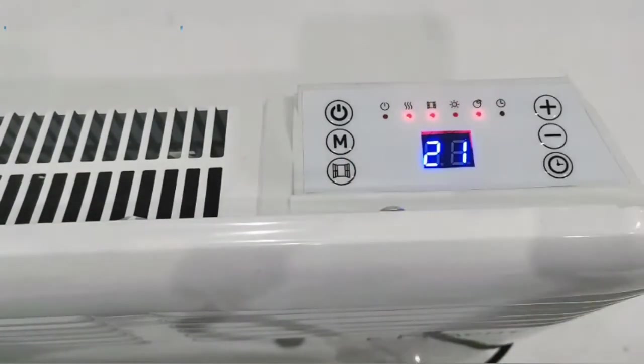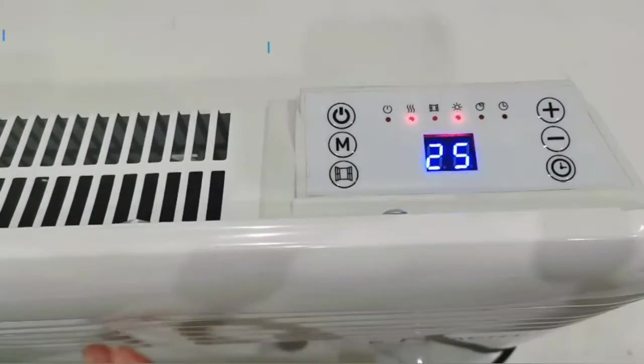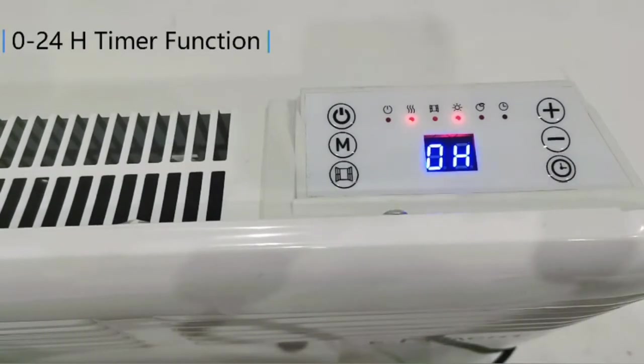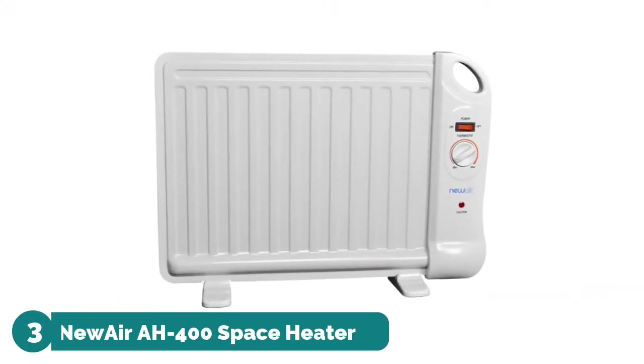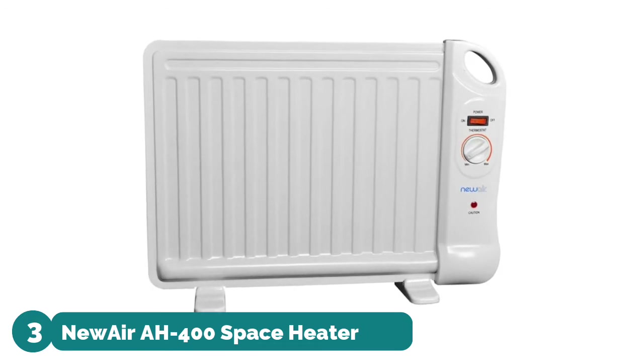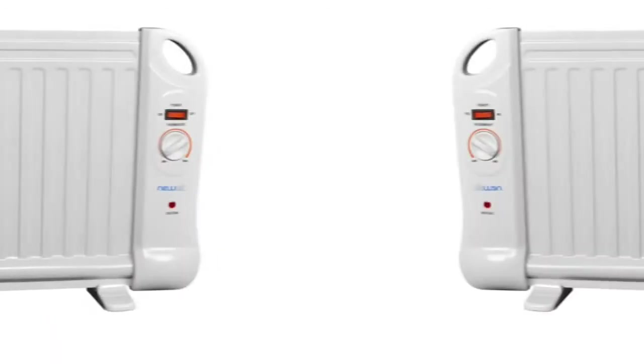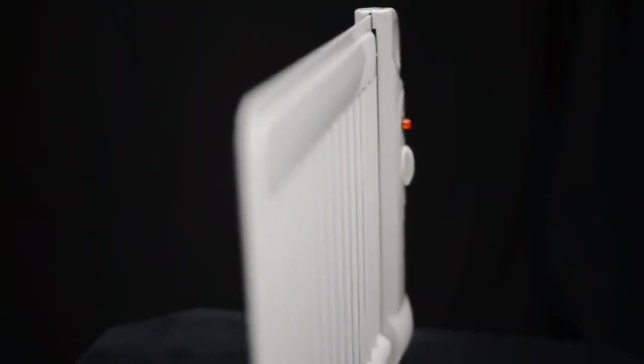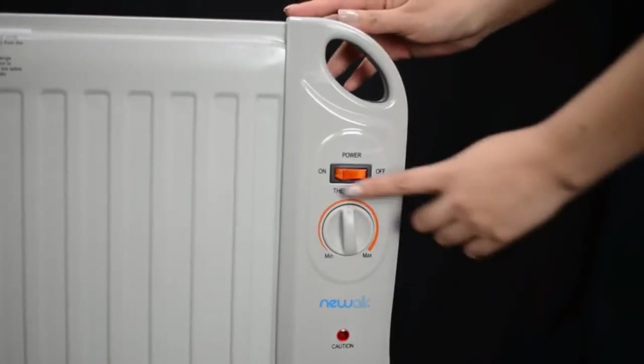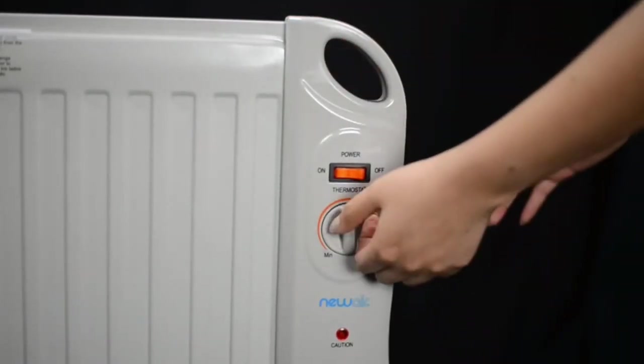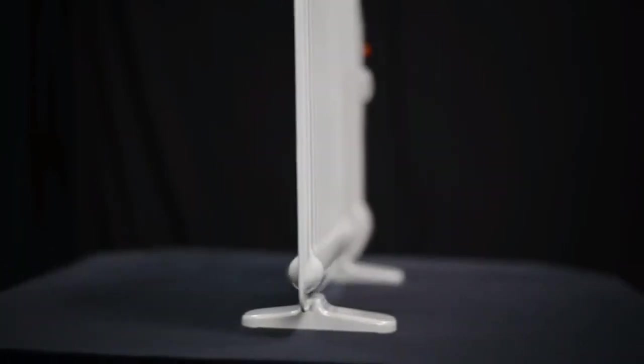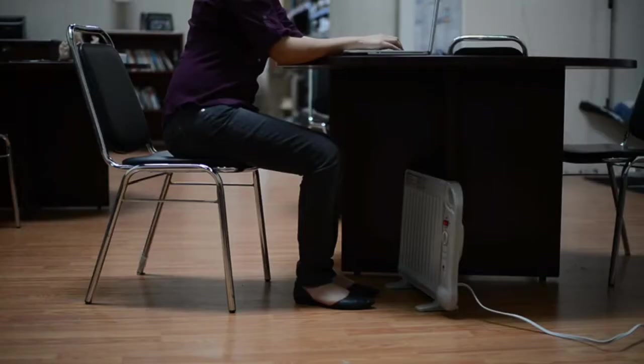Number 3: NewAir Off 400 Space Heater. Small size fits under a desk or next to walls. Low watt heater keeps you warm while saving on energy costs. Operates without a fan so there's no noise to bother you. Adjustable thermostat for custom comfort control. Heats up fast.